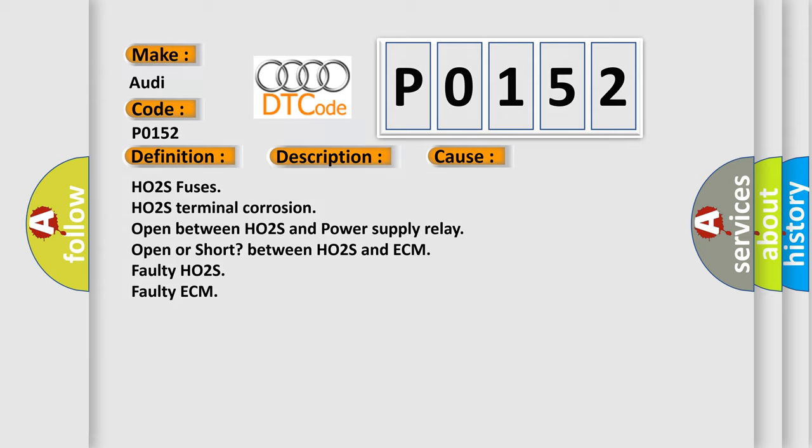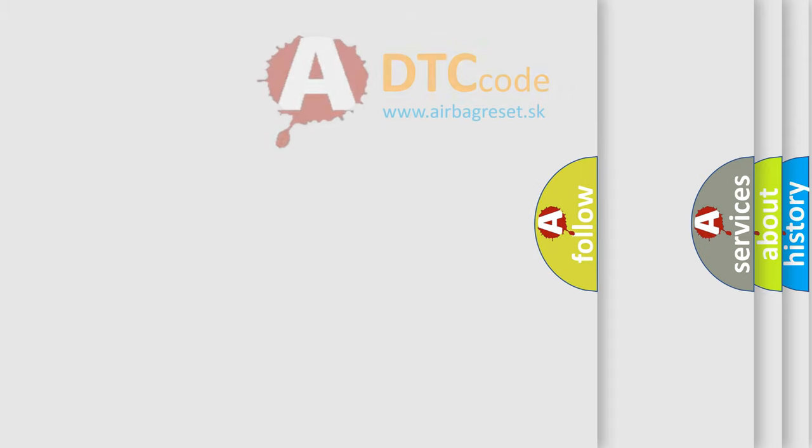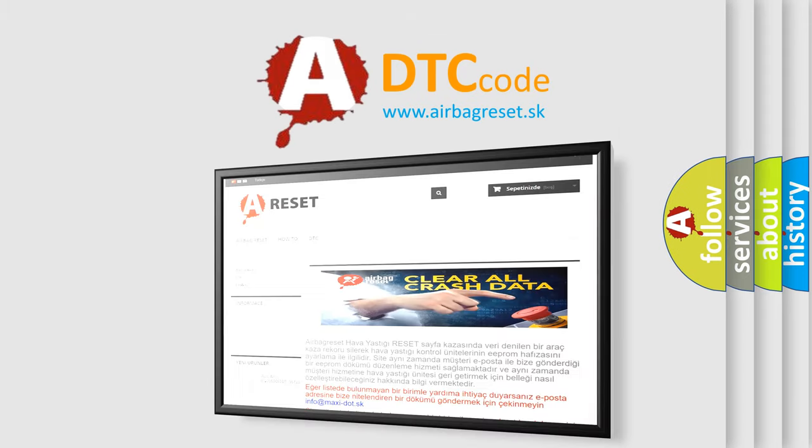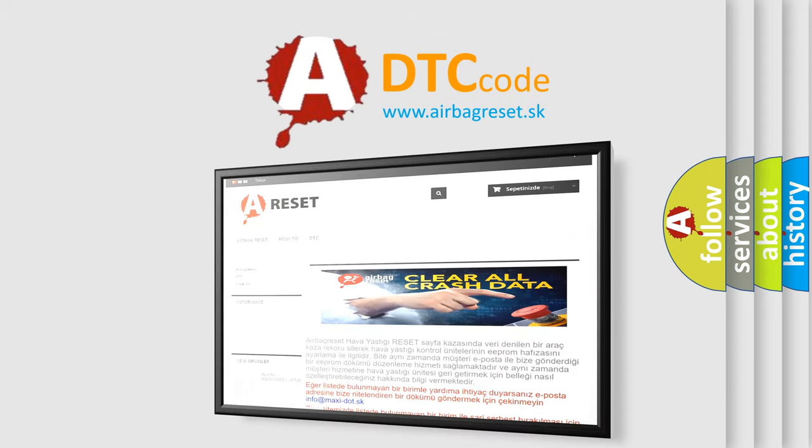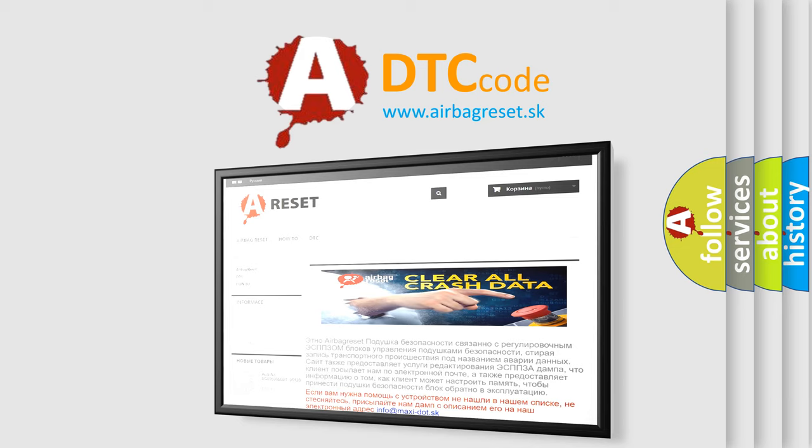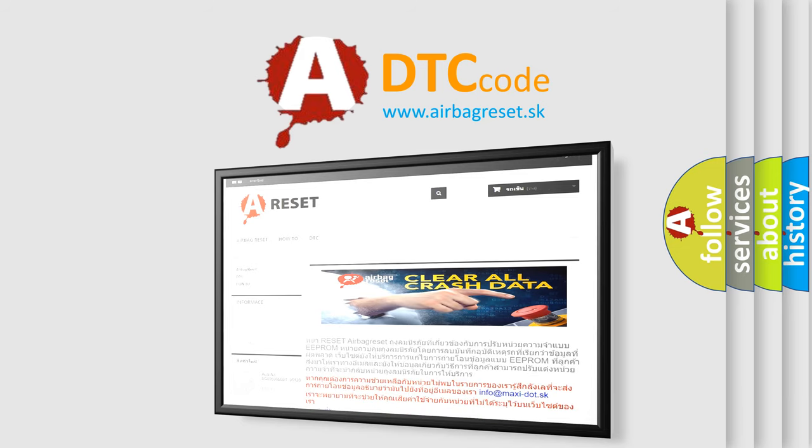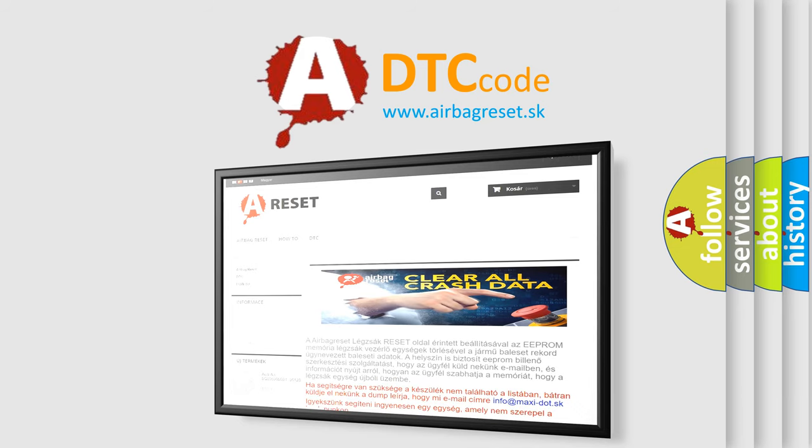The Airbag Reset website aims to provide information in 52 languages. Thank you for your attention and stay tuned for the next video.